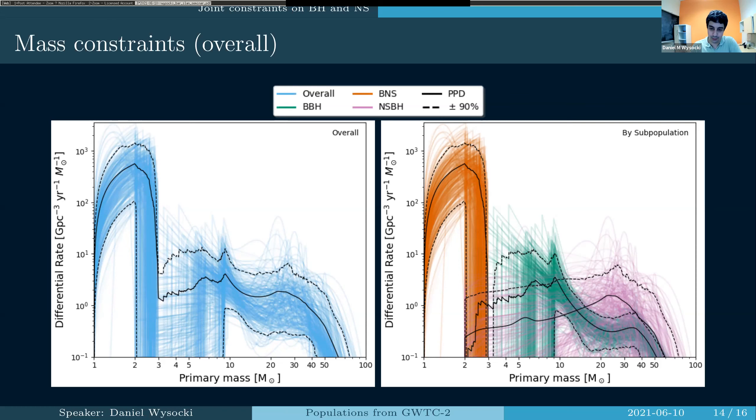To really constrain this, part of this is just due to having a simple model with certain assumptions. As we get more detections in O3B, O4, and future surveys, I think we're going to start to see these constraints tighten. I think we'll have a more definitive answer to whether or not there's a gap between neutron stars and black holes, but that's going to require more data to really nail that down.